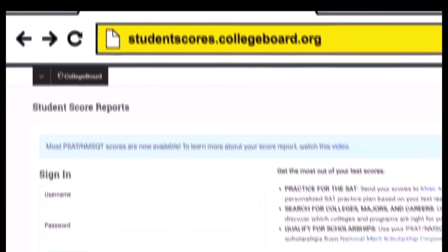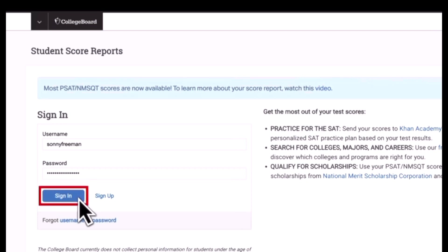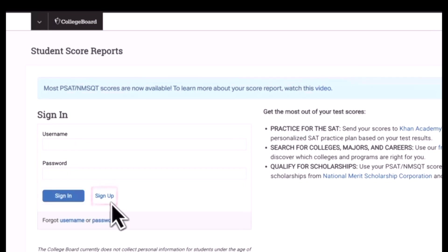To see your scores, sign in with a College Board account. No College Board account? Creating one is easy — simply click Sign Up on the login page.